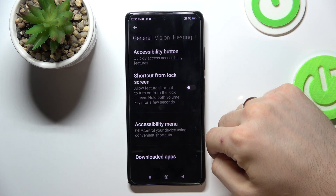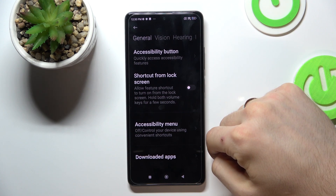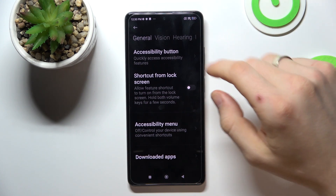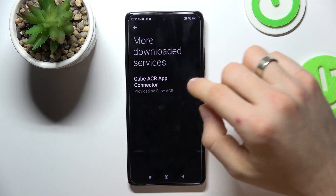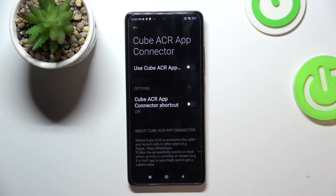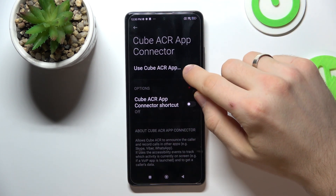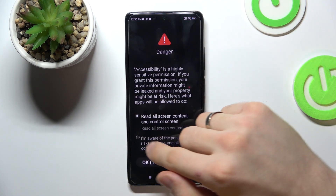Now here you need to choose Downloaded Apps, find the Cube ACR app and enable it, then click Use Cube ACR.